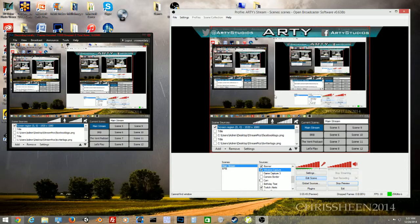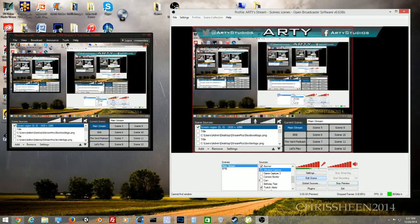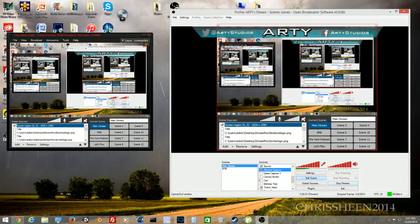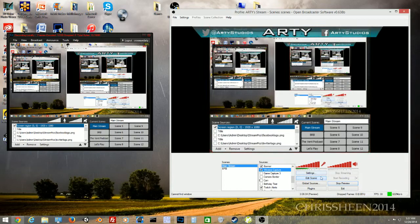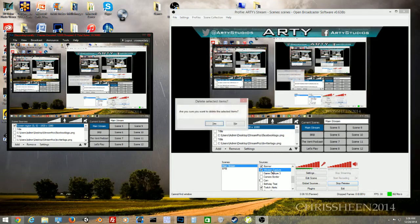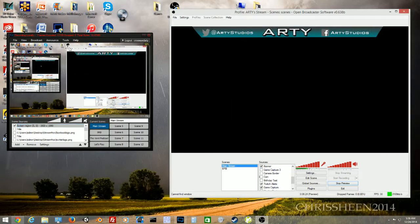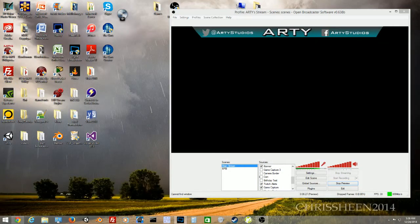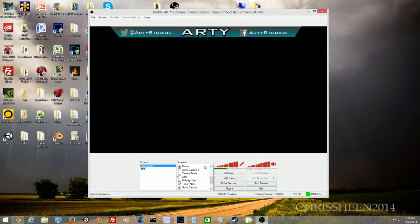The window capture should be below the banner — press Ctrl to reorder it. Click Edit Scene to verify placement and move the scene around if needed. Once you're done editing, click Edit Scene again to exit. To delete a source, right-click and select Remove, or highlight the source and press the Delete key on your keyboard.